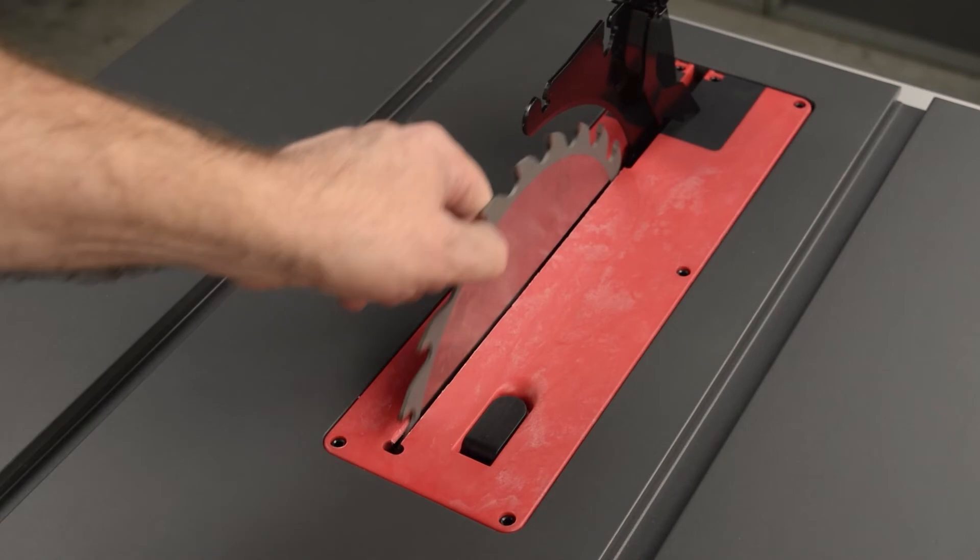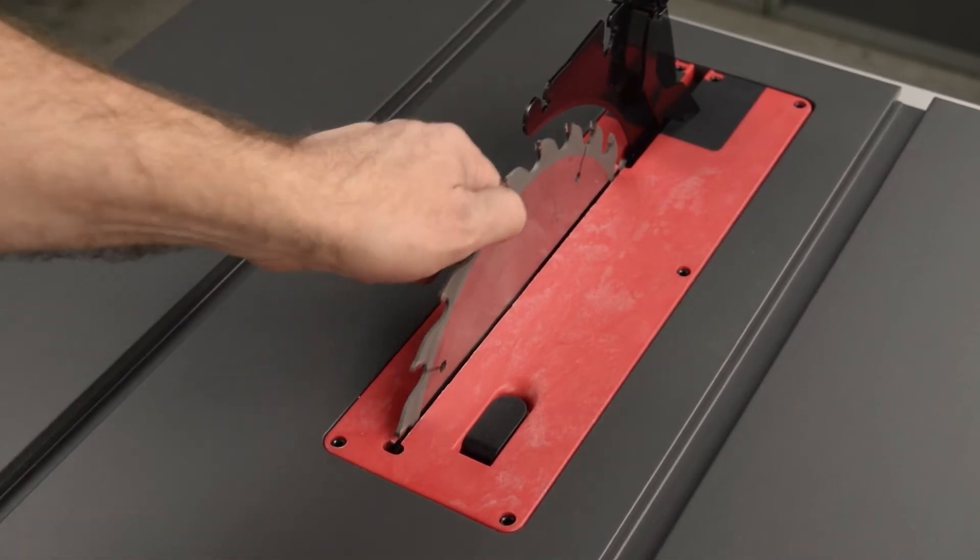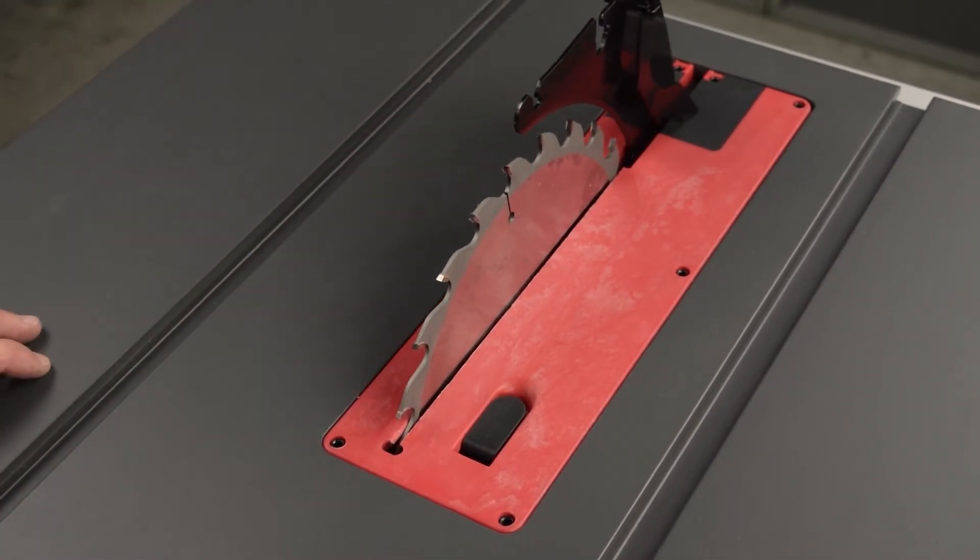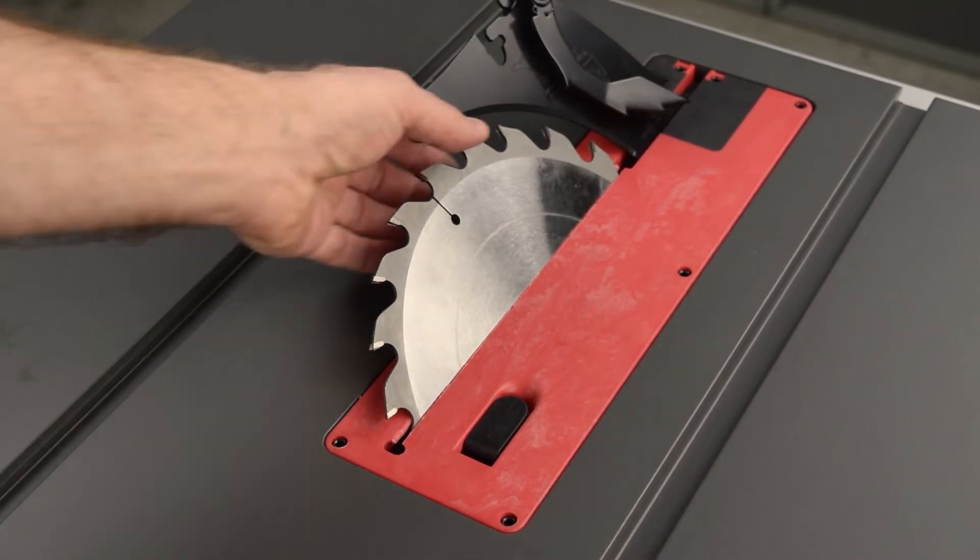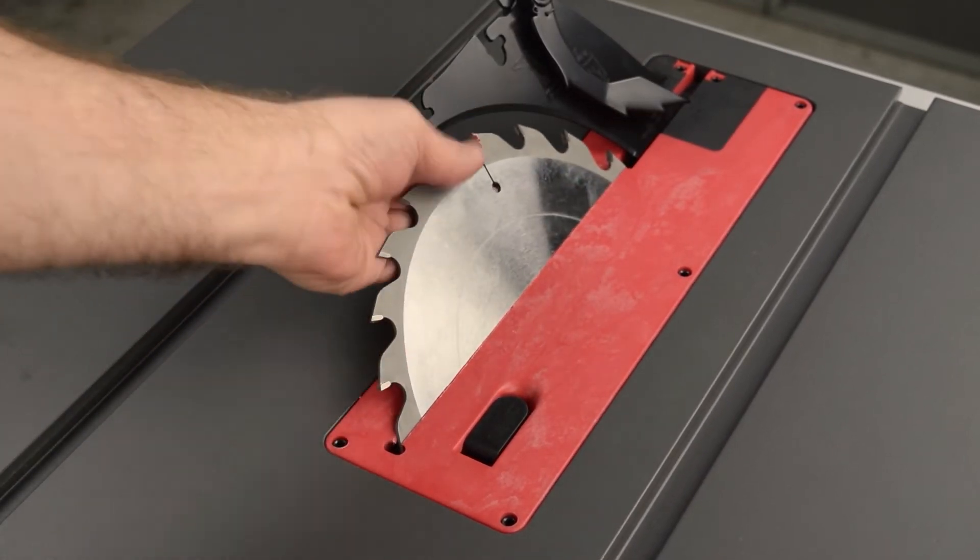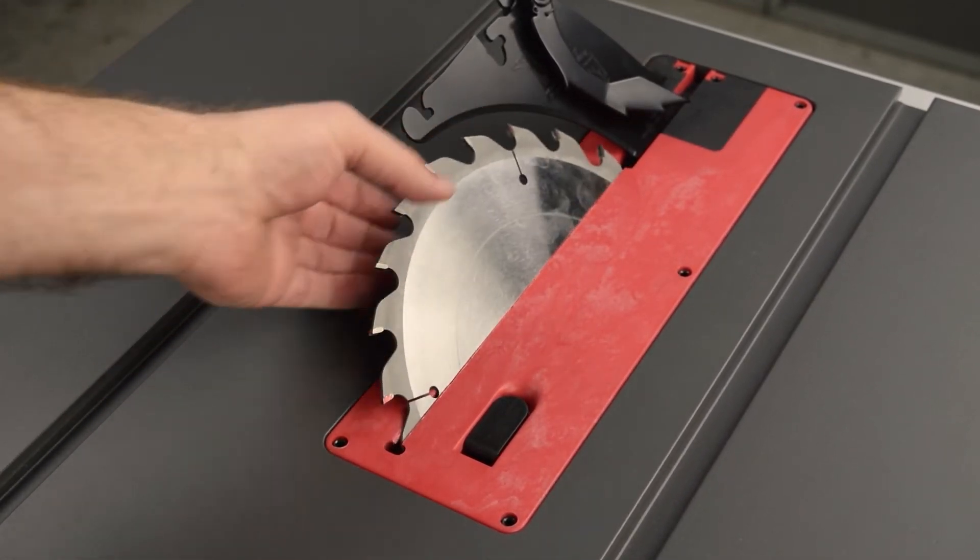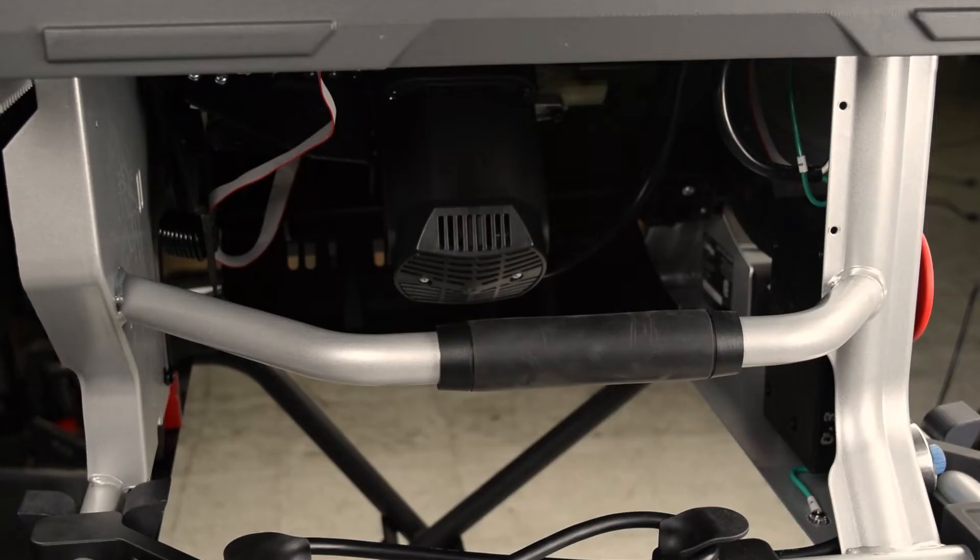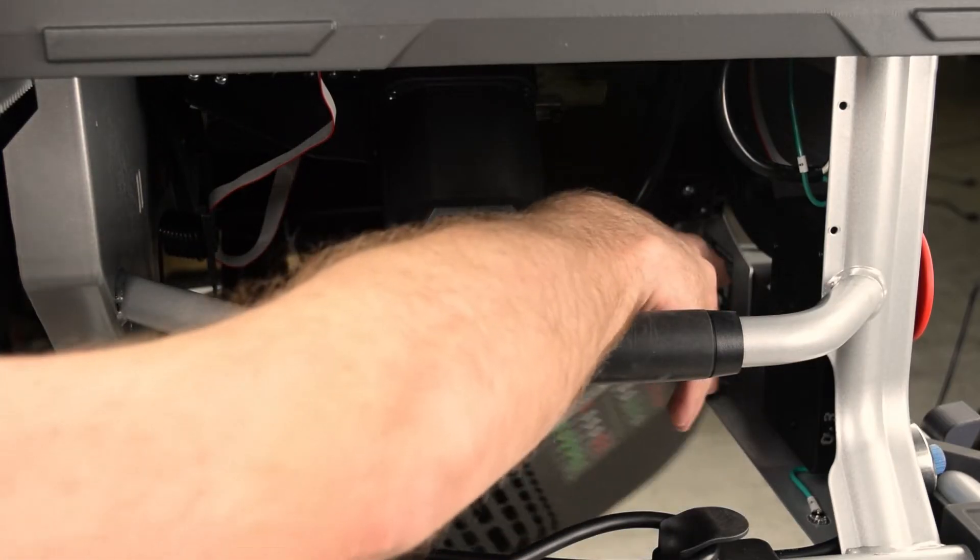With the power off and the saw unplugged, spin the blade by hand to confirm there is no interference with the insert. Check at both zero and 45 degrees. When satisfied with the alignment, install the motor cover.